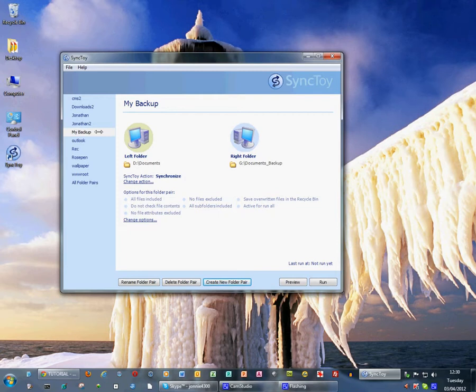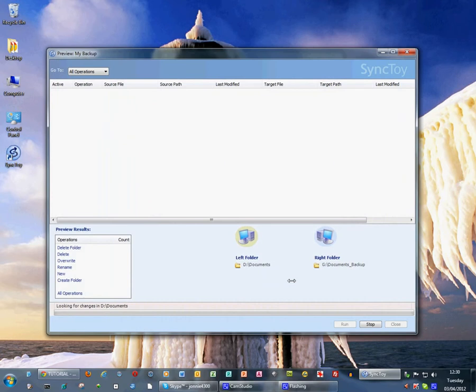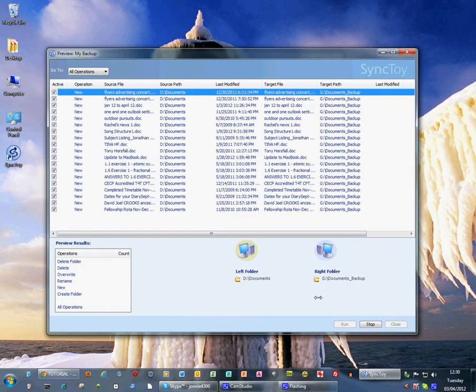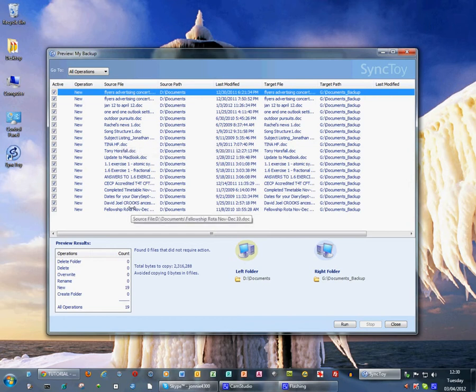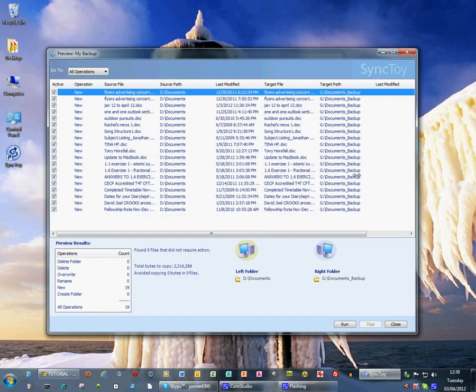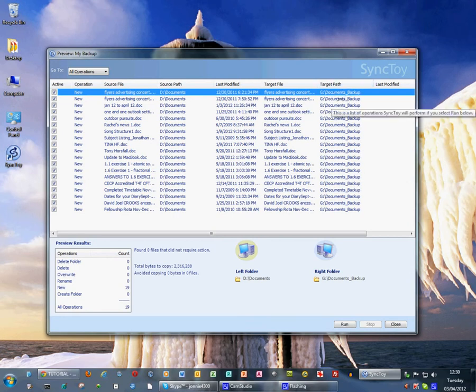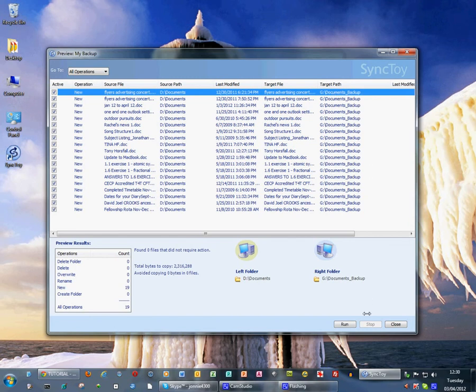Now to check how the backup works, if we select my backup we can first of all preview it just to see what it's going to do. So we press preview and it immediately shows you that it's going to copy all of these documents from D documents to my target external hard drive which is the G drive and it's going to go to G backups.